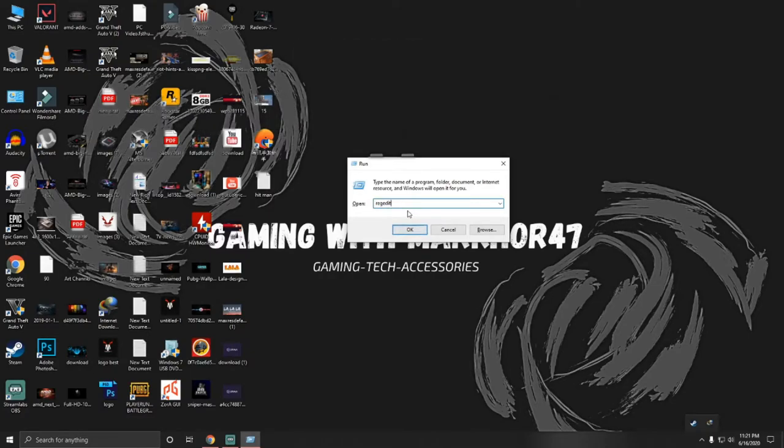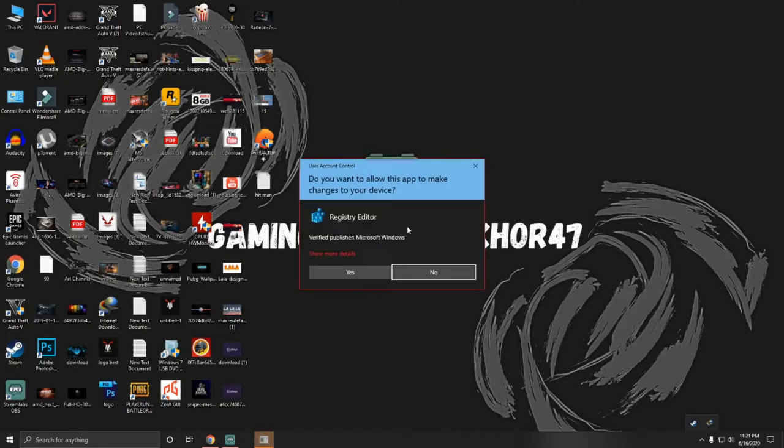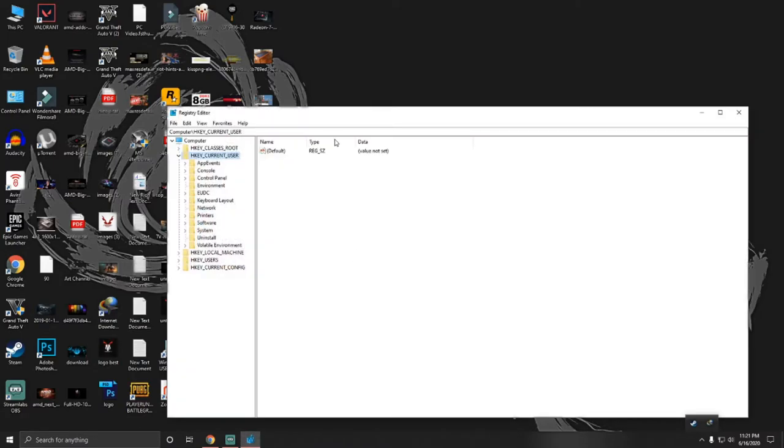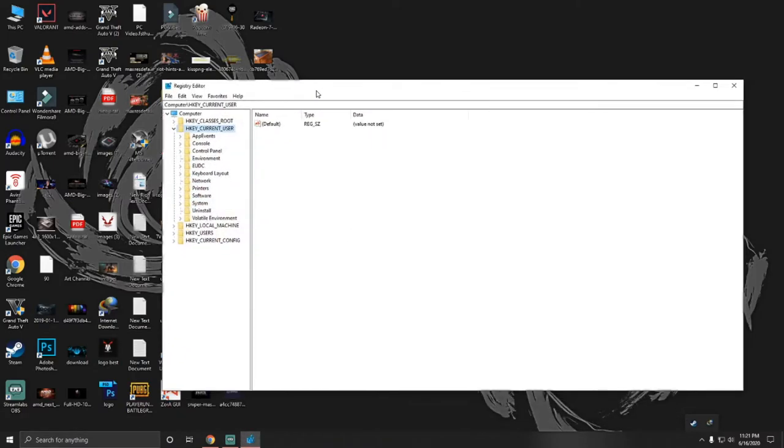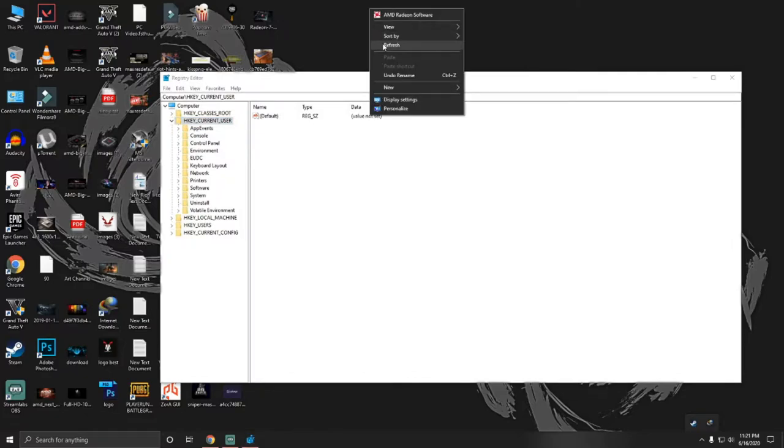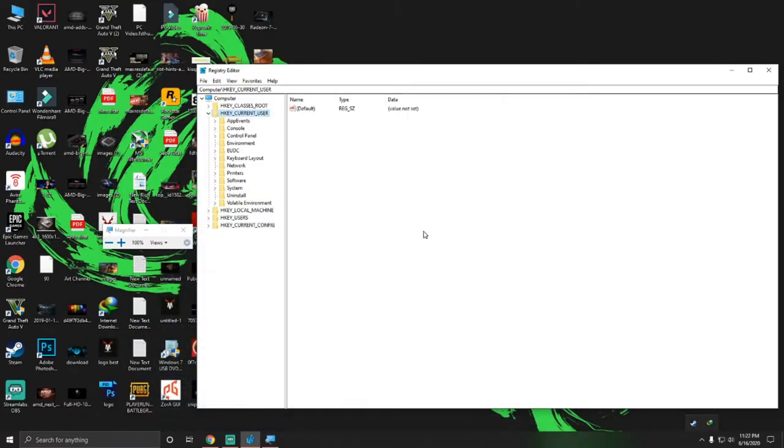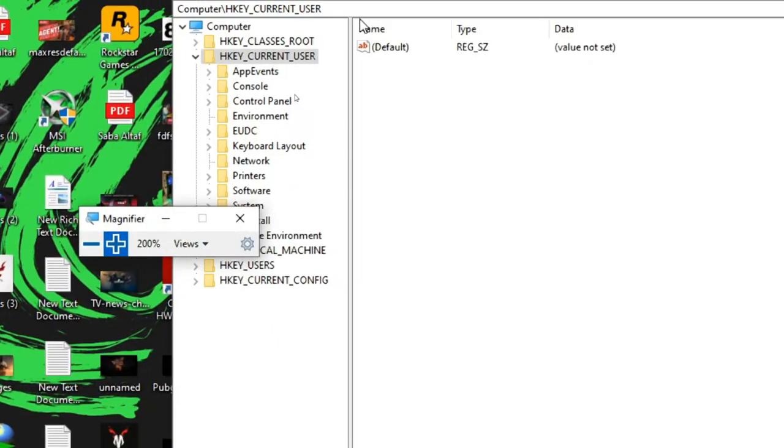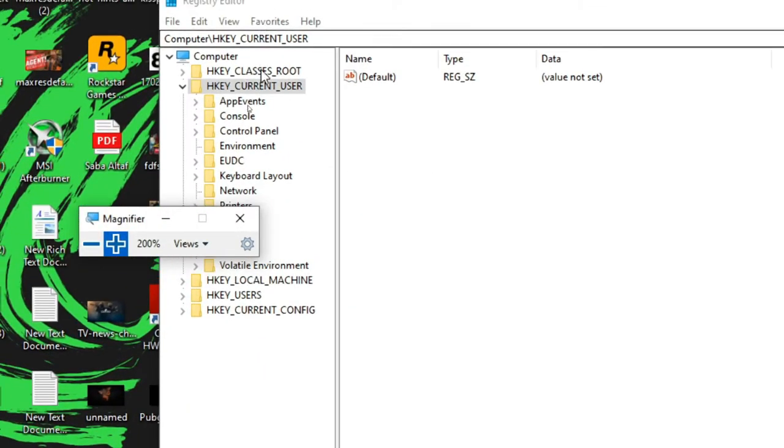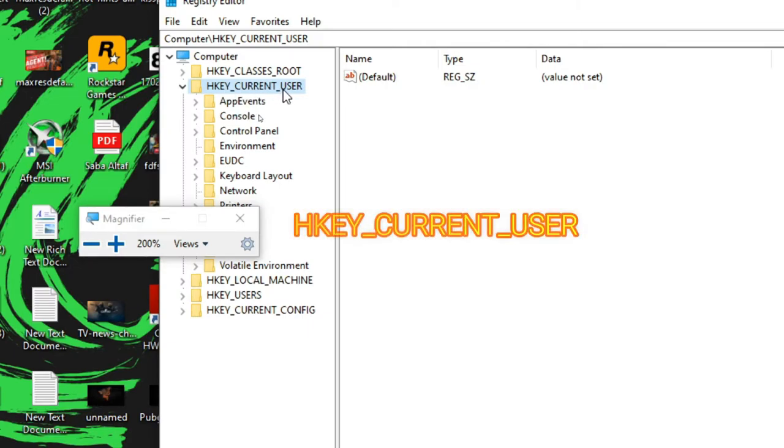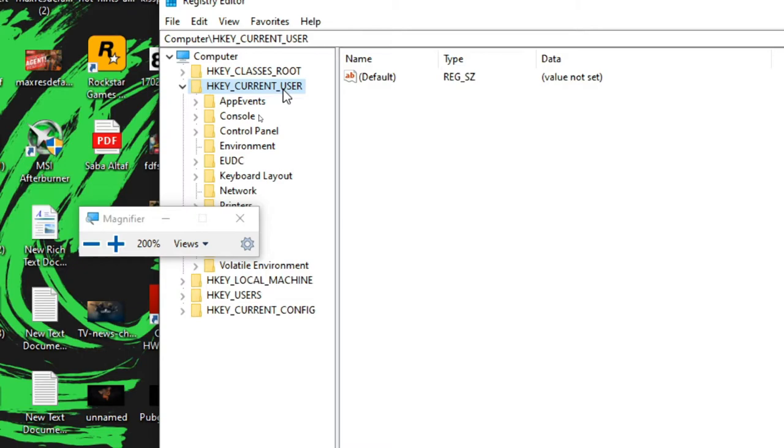So I'm going to click it on OK. Registry Editor. So here you can see now I'm gonna show you the further process. All you need to go to HKEY_CURRENT_USER.